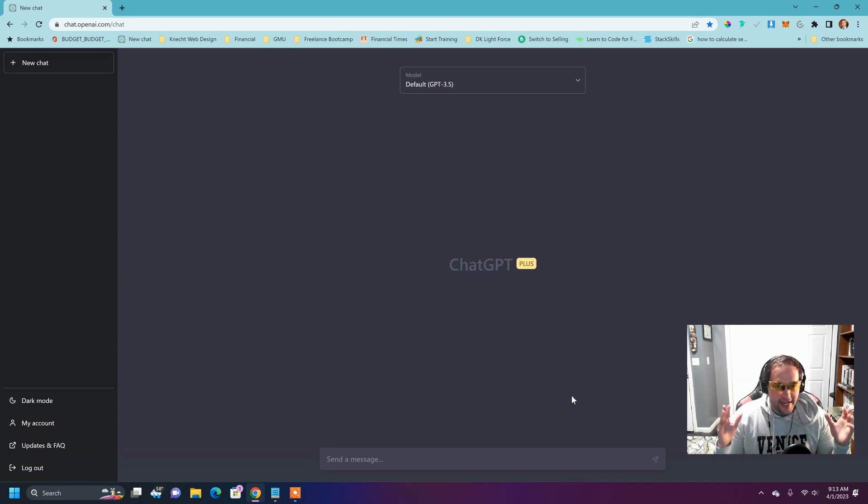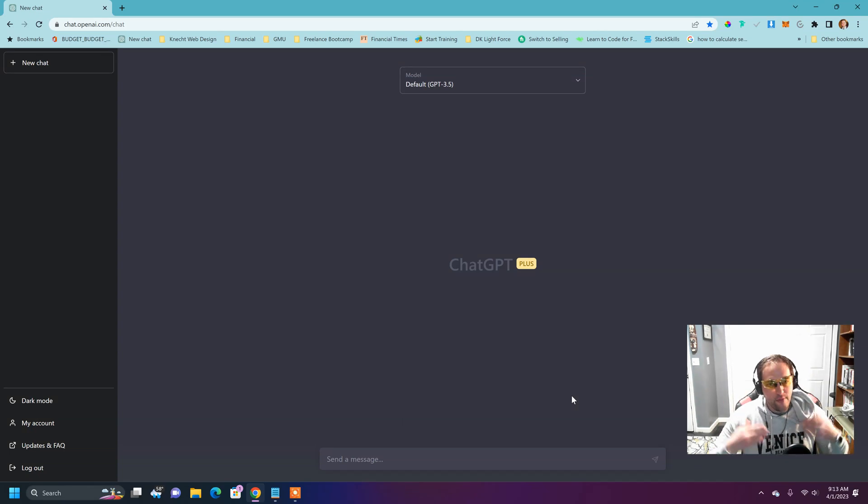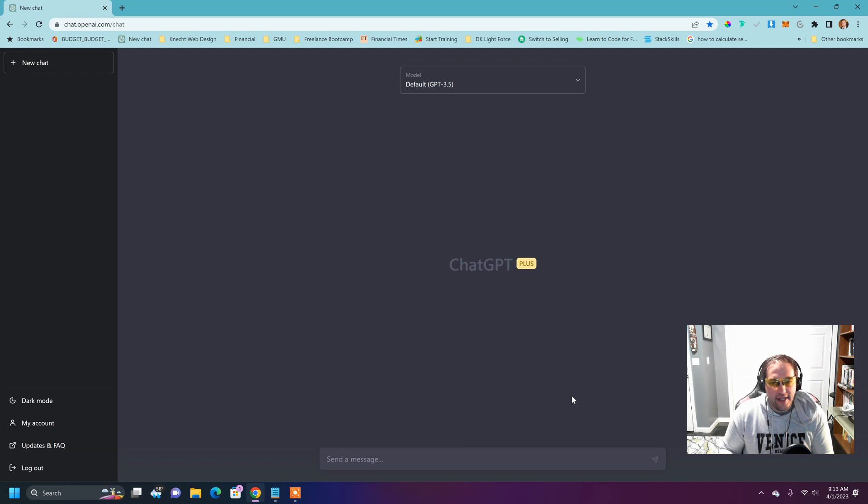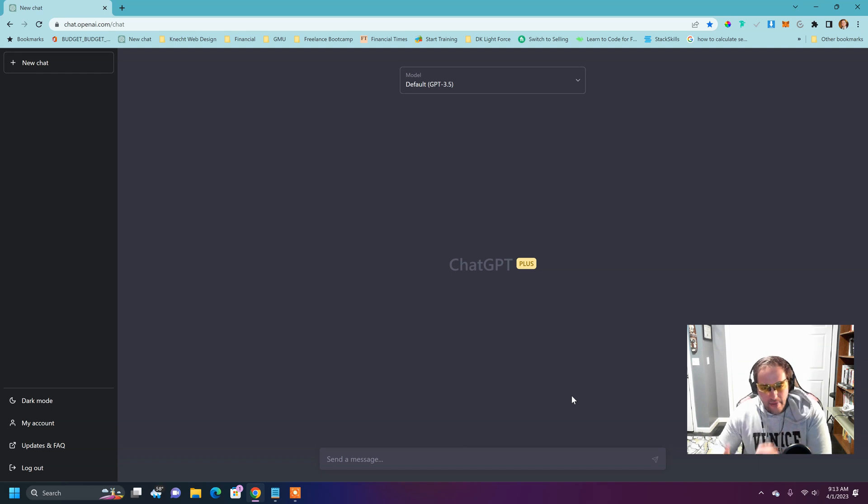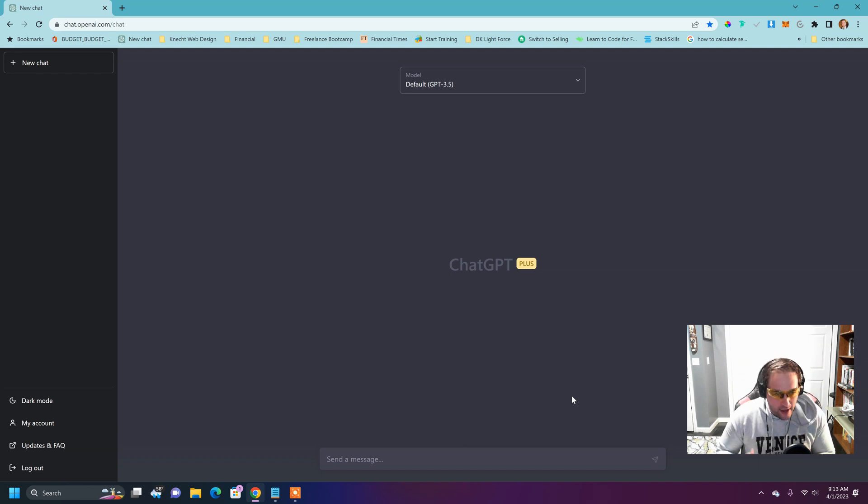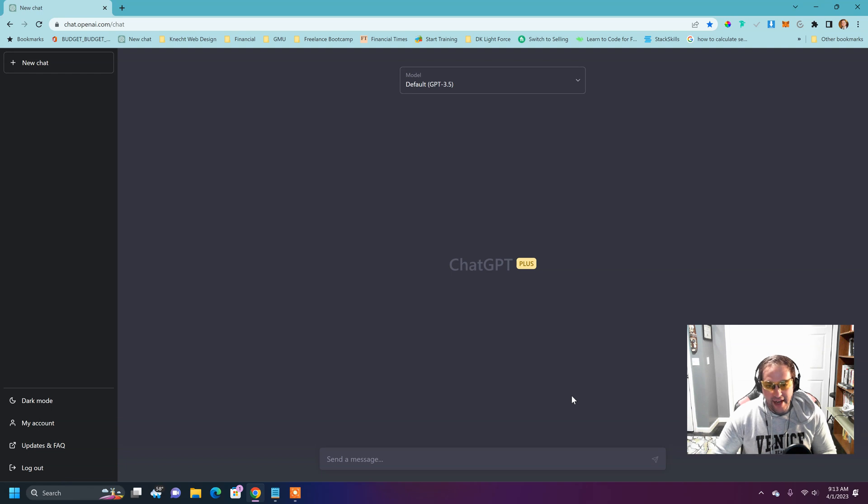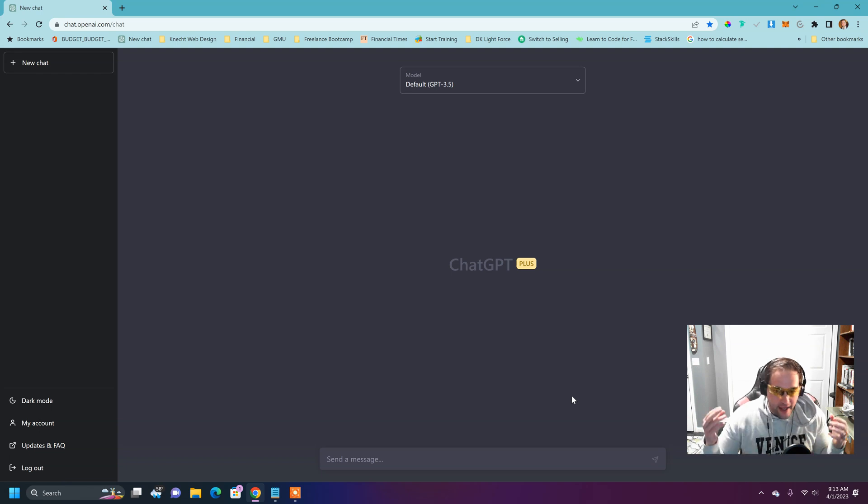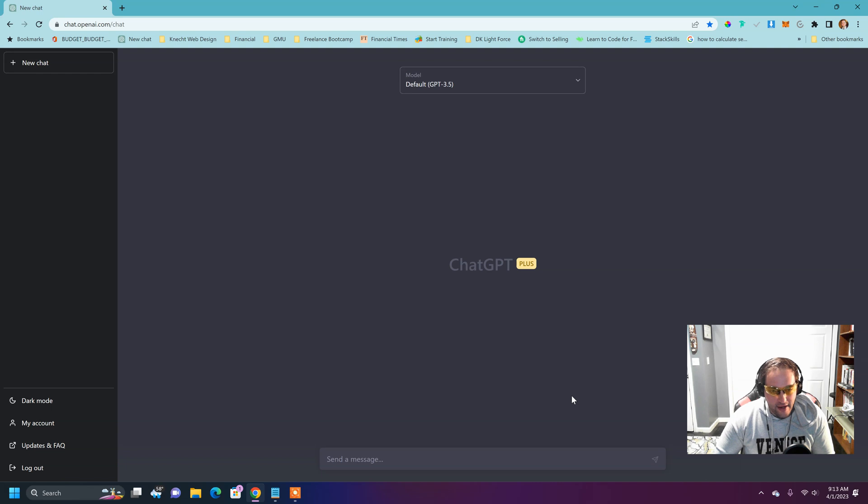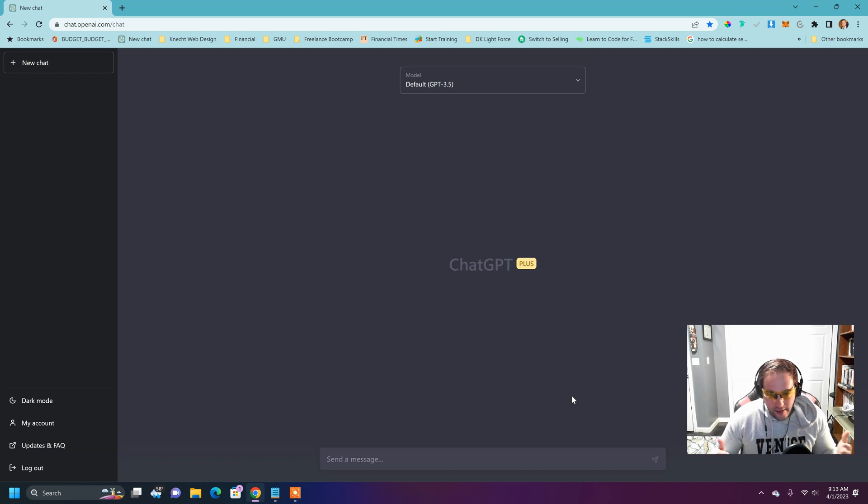Hey everybody, welcome back to DK Web Design Studio. Today we're going to look at ChatGPT, how we can use it to augment Facebook advertising copy to come up with really fast, clever copywriting in a fraction of what it would have taken us before this revolutionary technology.